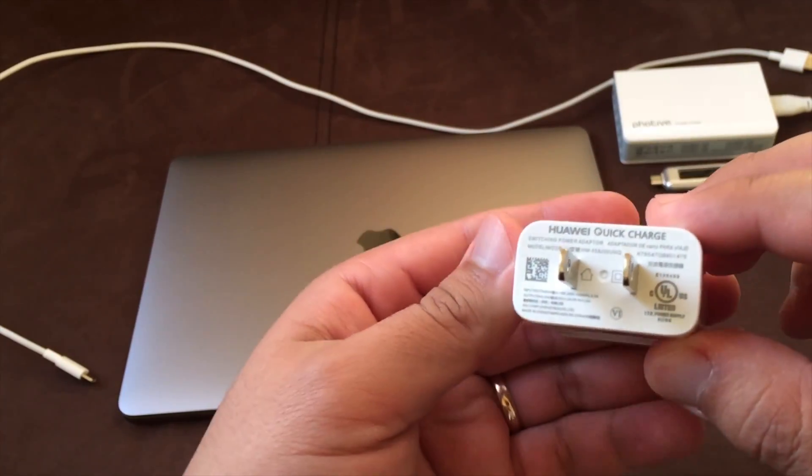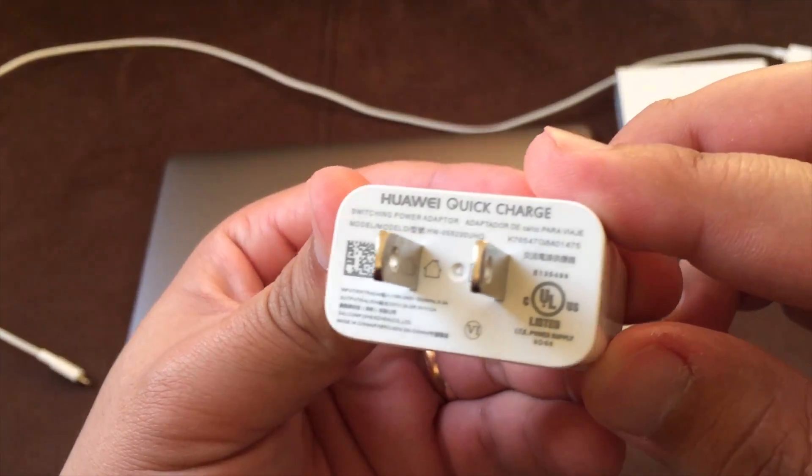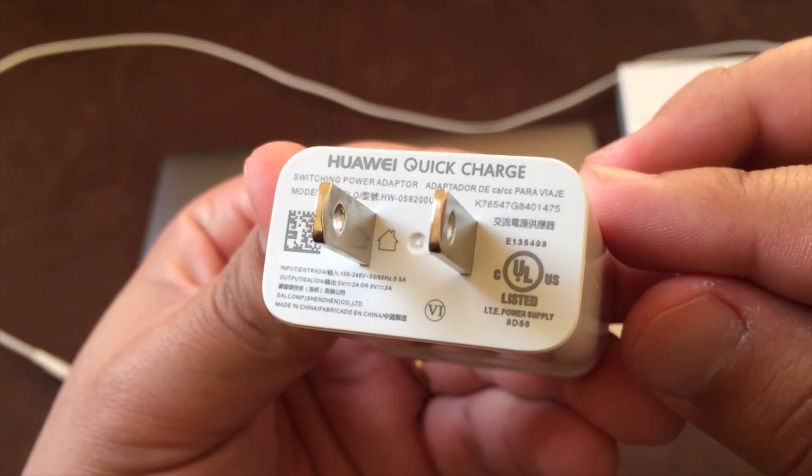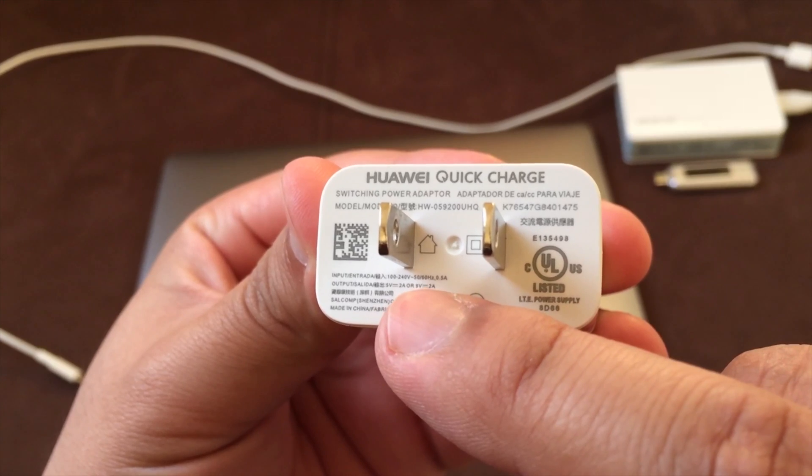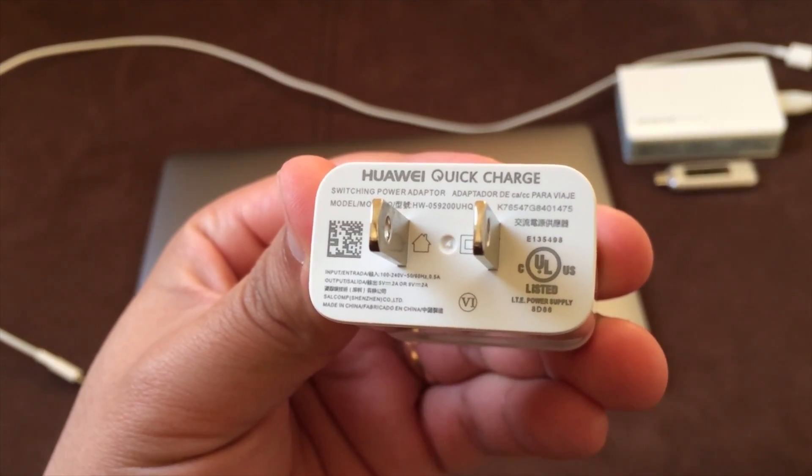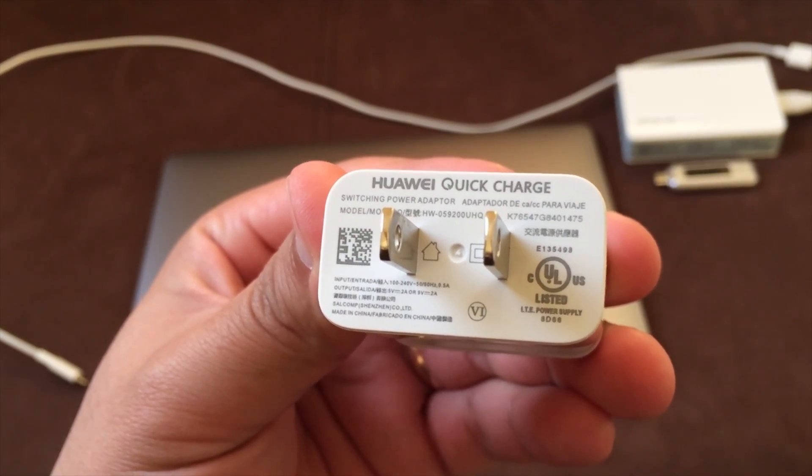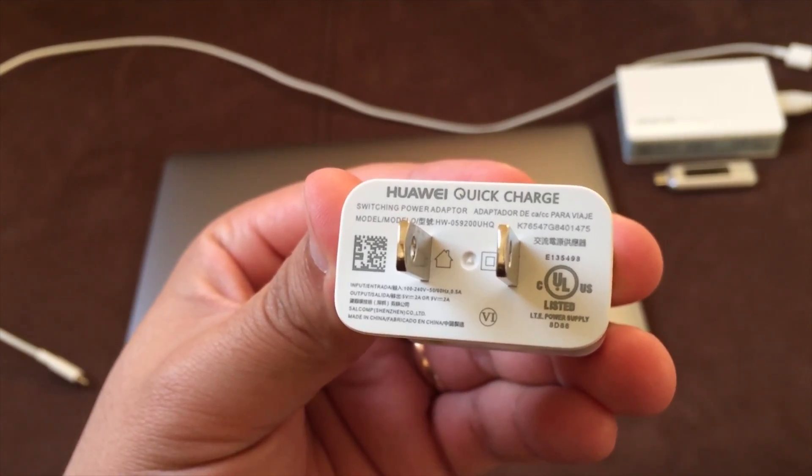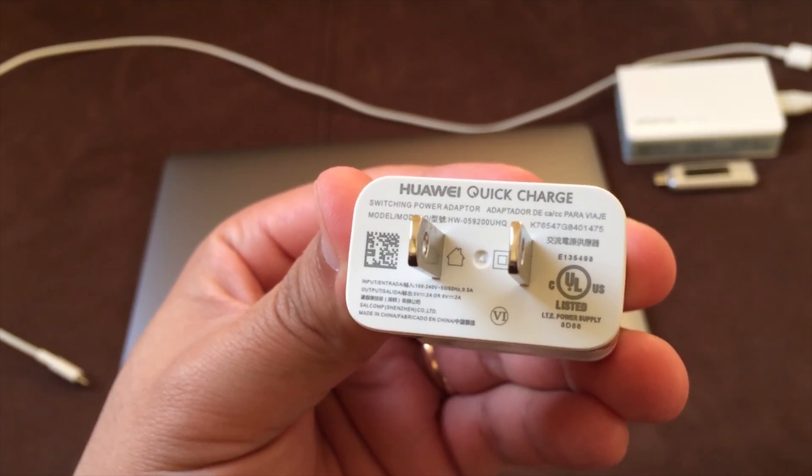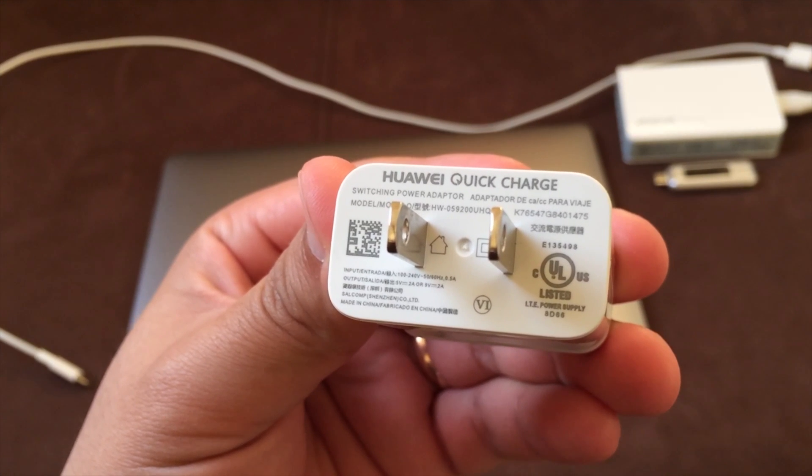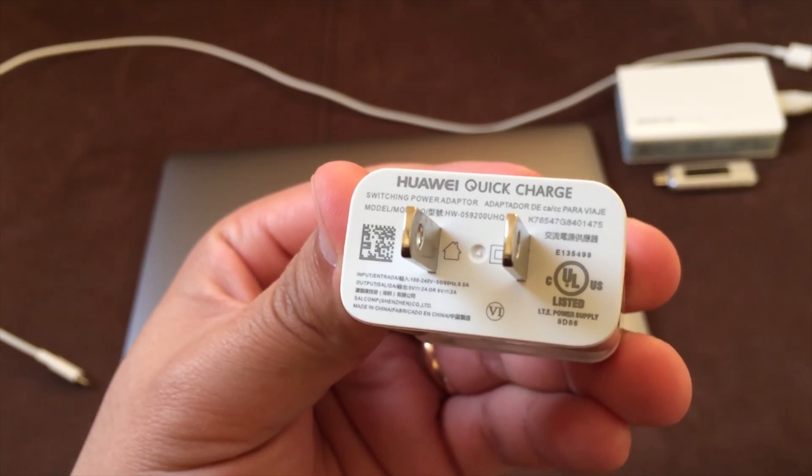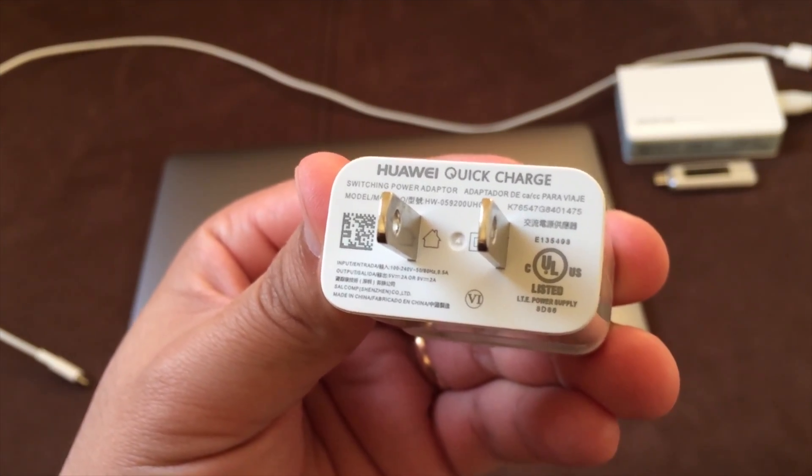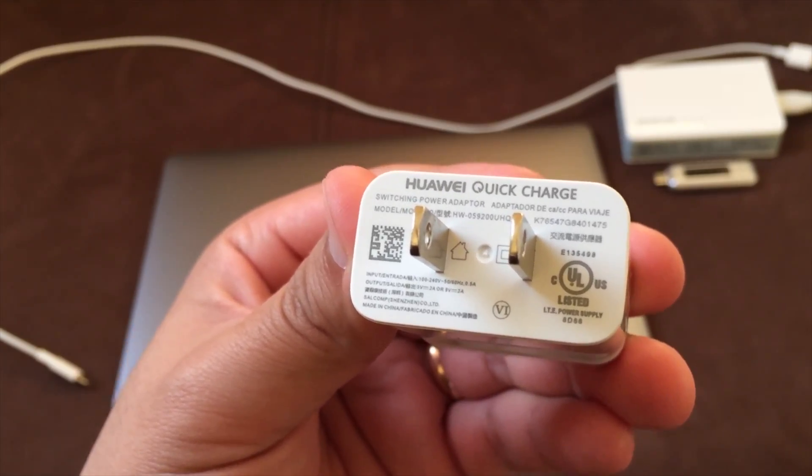So as you can see here, it's kind of difficult to see. There it is. If you can see that output right there, it's either 5 volts at 2 amps or 9 volts at 2 amps. And to figure out the wattage of that, you just multiply volts and amps and you'll get a wattage. So 5 volts, 2 amps, that's 10 watts there, 9 volts, 2 amps is 18 watts.